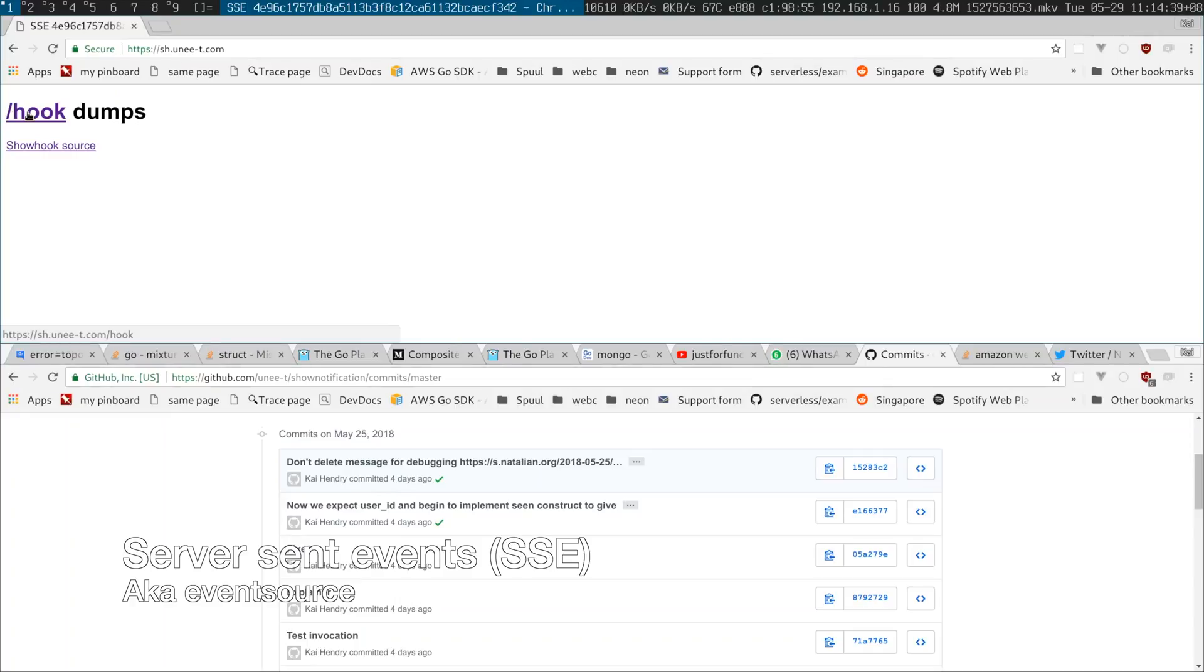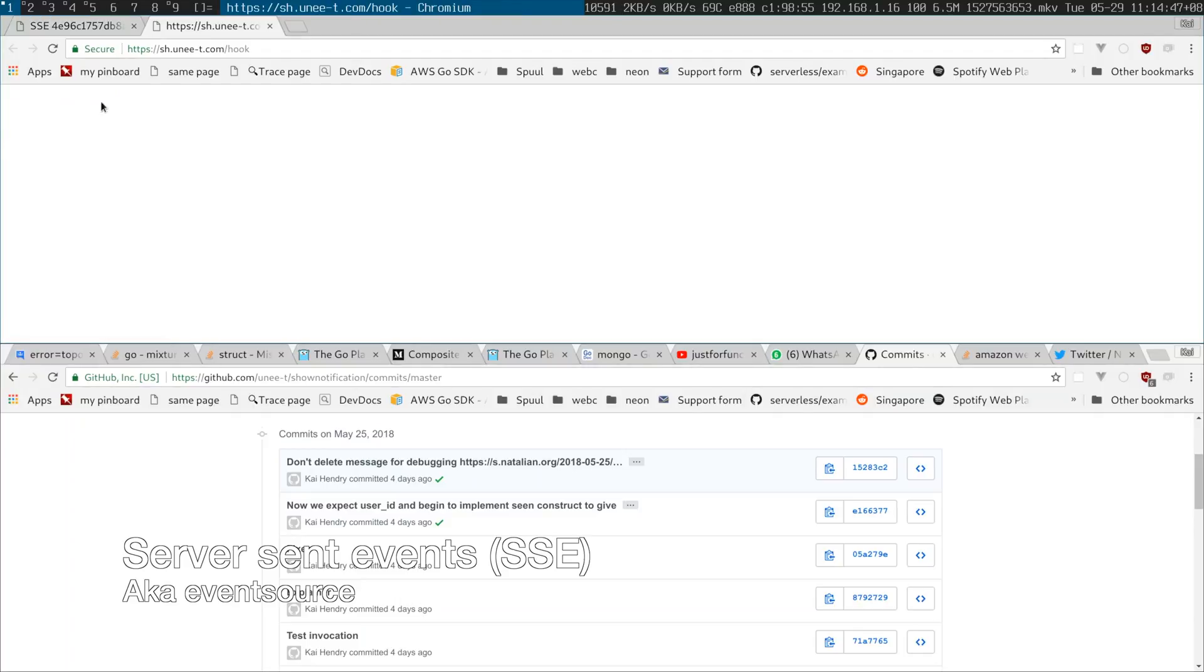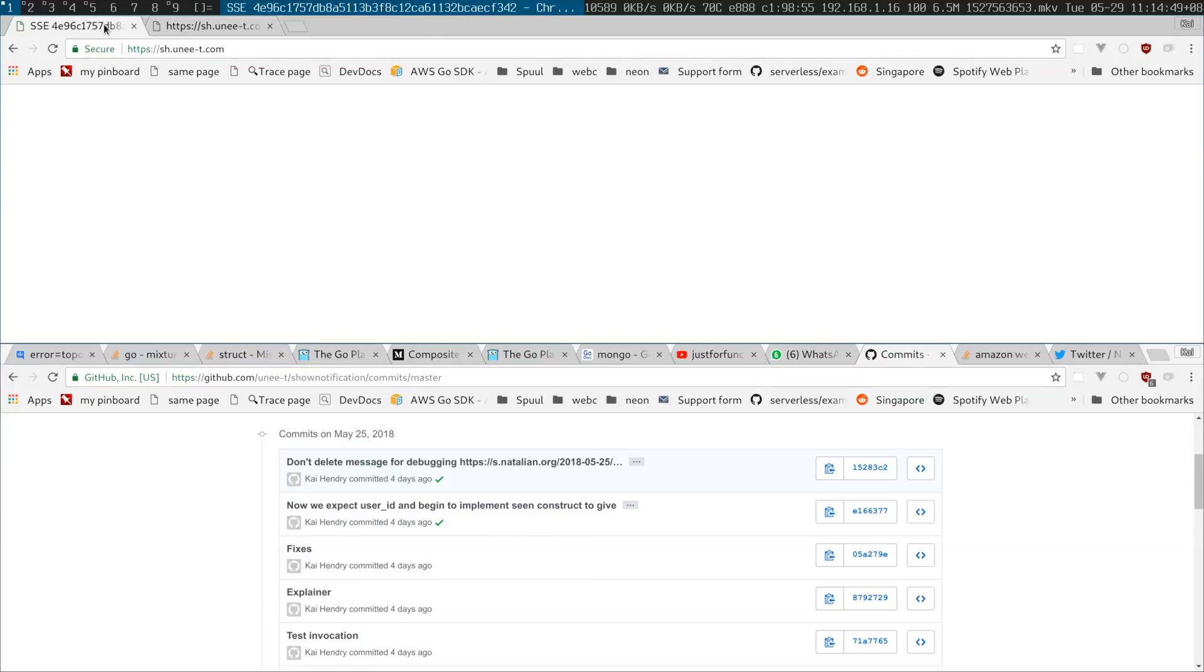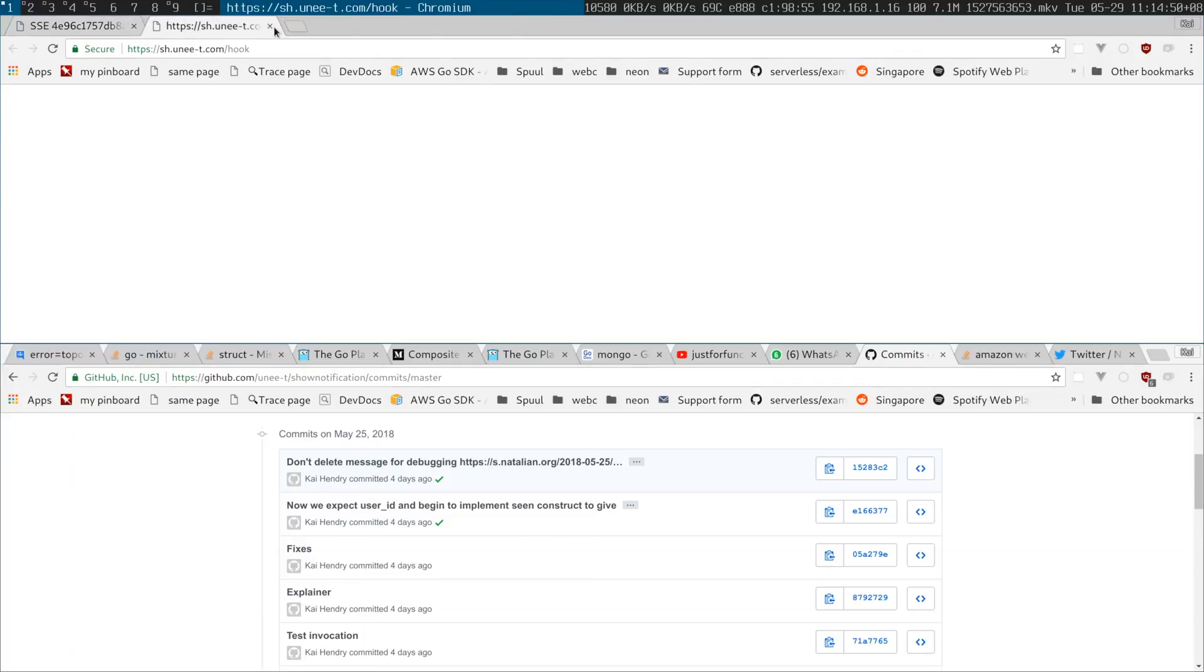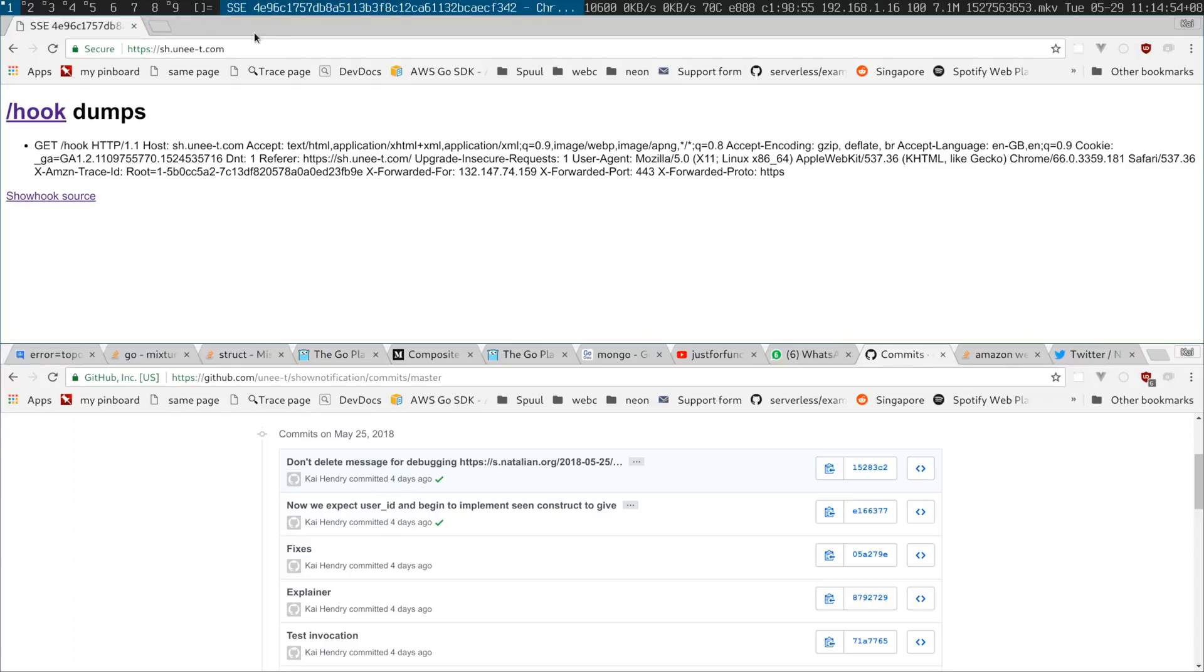Basically if you trigger this slash hook route, you get the thing immediately printed to the web page via event source. So SNS supports webhook delivery, but the trouble is the way that I usually deploy things because event source doesn't work in a serverless context, at least not in my tests.